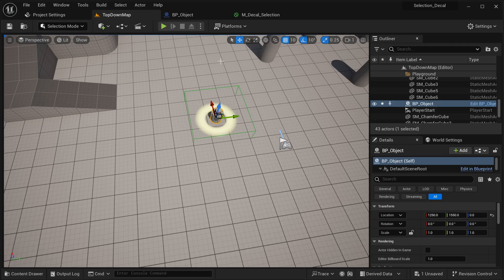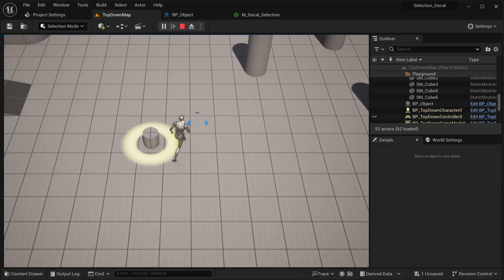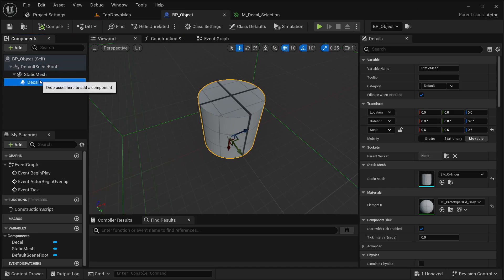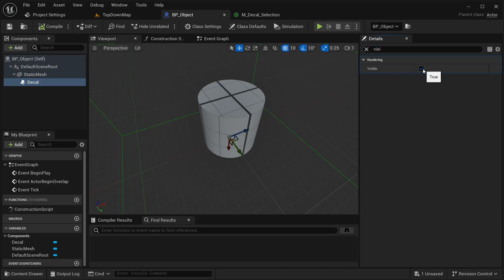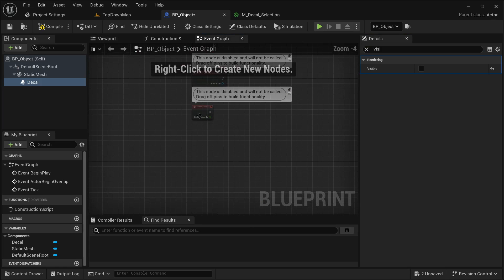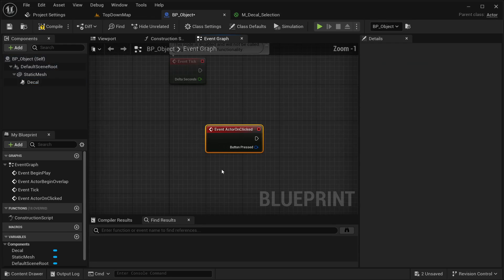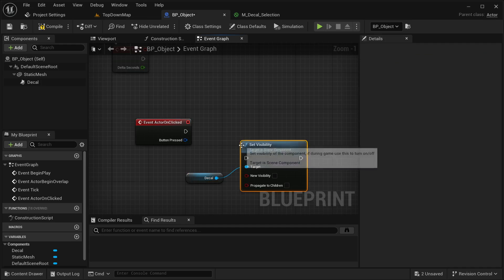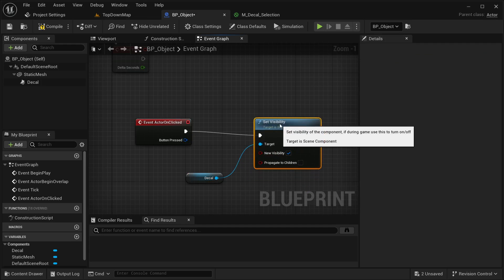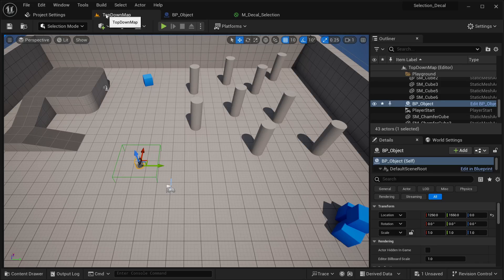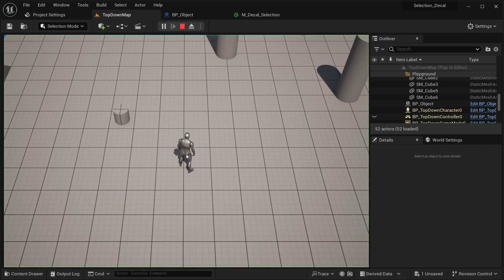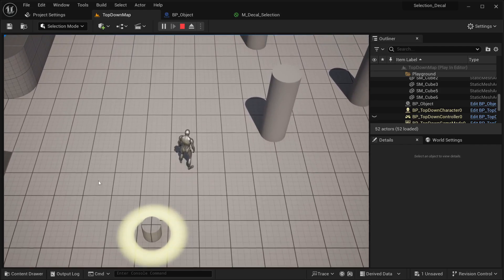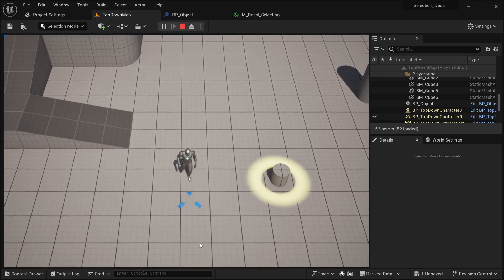One thing is that when you click on the object, it's not going to be displaying the decal by default. So by default I'm going to be setting the decal visibility to false. Then here on the event graph, I'm going to get Event Actor On Clicked. From this, I'm going to get the decal reference and set visibility to true. Compile and save. Now in the world, the decal won't display until you click on top of the object — it will then show that it has been selected.